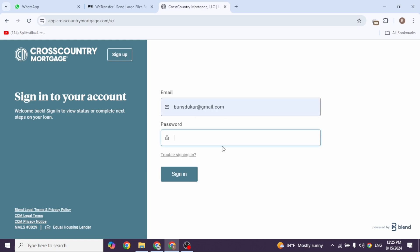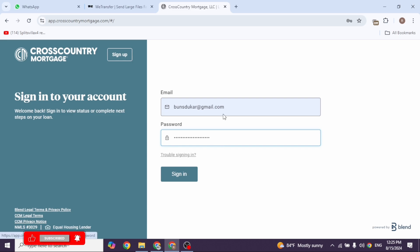First, type in the email address, then type in the password. If you have any issues logging into your account, click on the option 'trouble signing in.' With that, your problem will be resolved. After you provide all the details, click on 'sign in.'